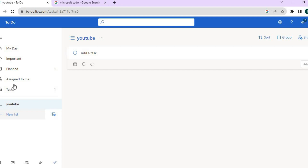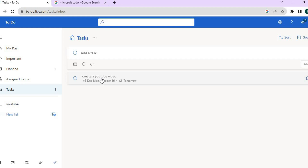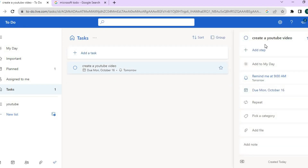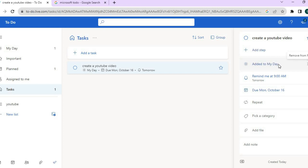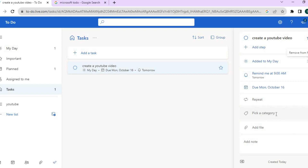If you would like to add more detail to a task, tap on 'Tasks' from the left-hand menu, then tap on the particular task. A drop-down panel will appear on the right-hand column where you can add another step — a second or third step if you want. You can also tap 'Add to My Day,' remove it from My Day, or edit the due date right there.